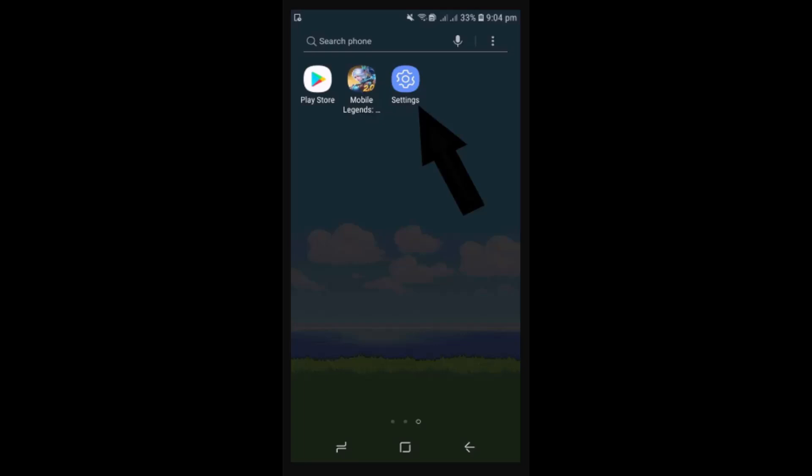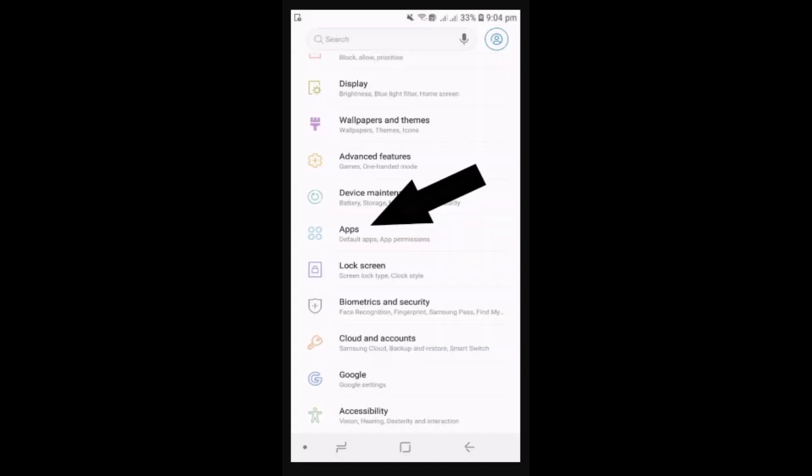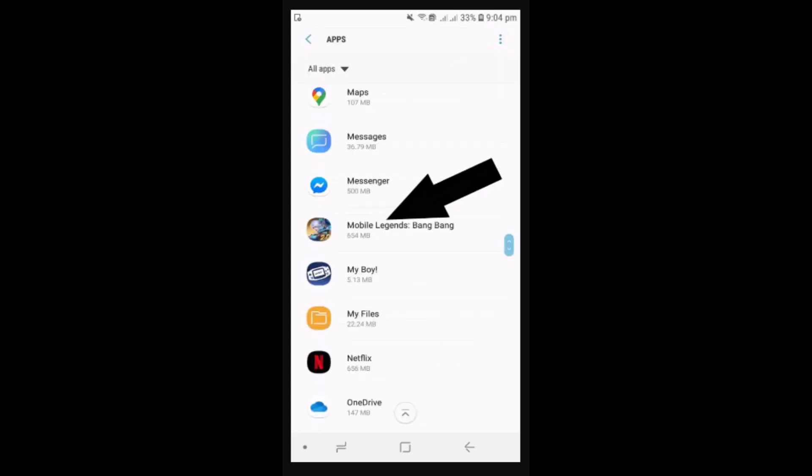To begin with creation of a new account, head towards the settings application. As you open up your settings application, next click on Apps. You'll redirect to the page where you'll be able to see all the apps that is installed on your device, and from there you need to click on Mobile Legend.